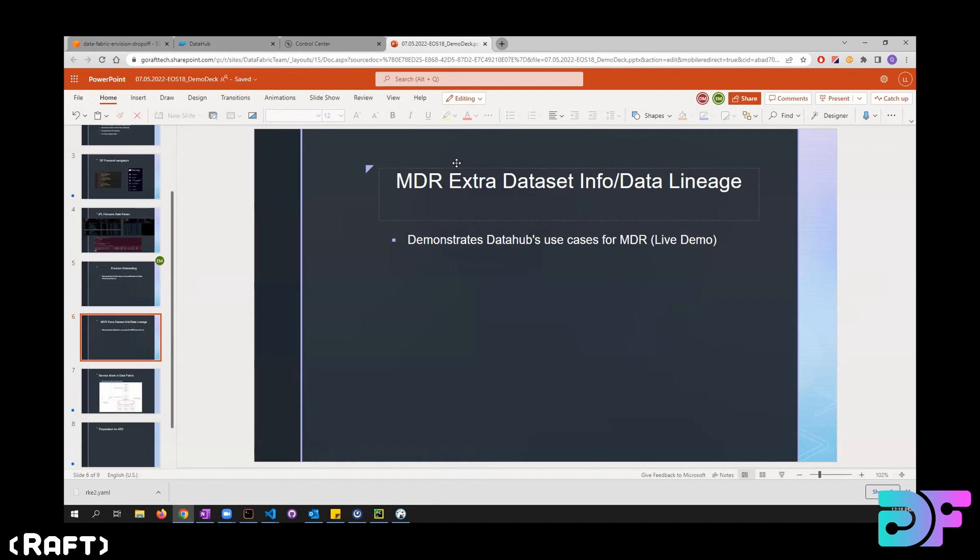Okay, so this is MDR, extra information about the dataset and data lineage.